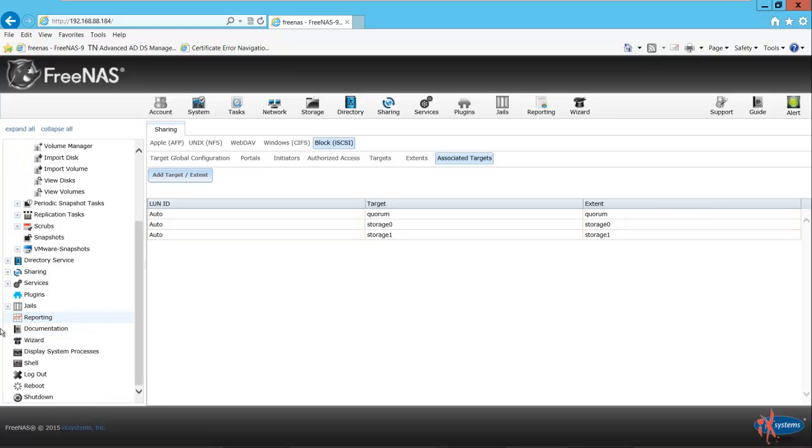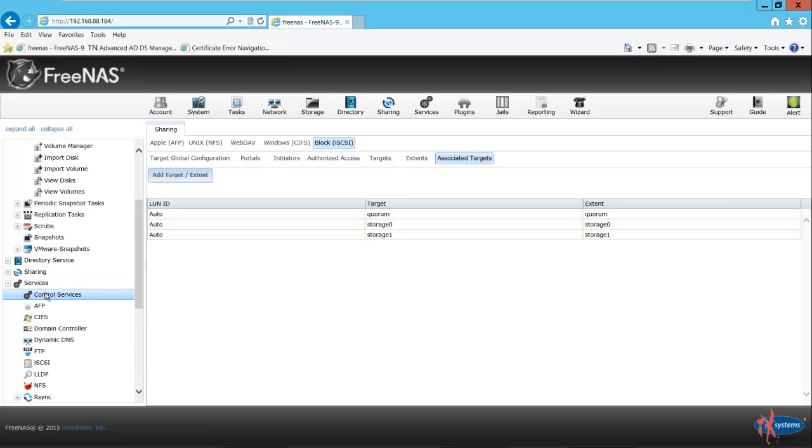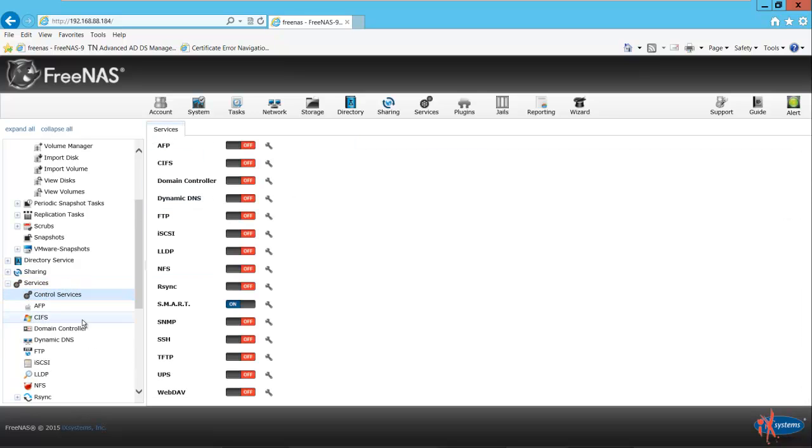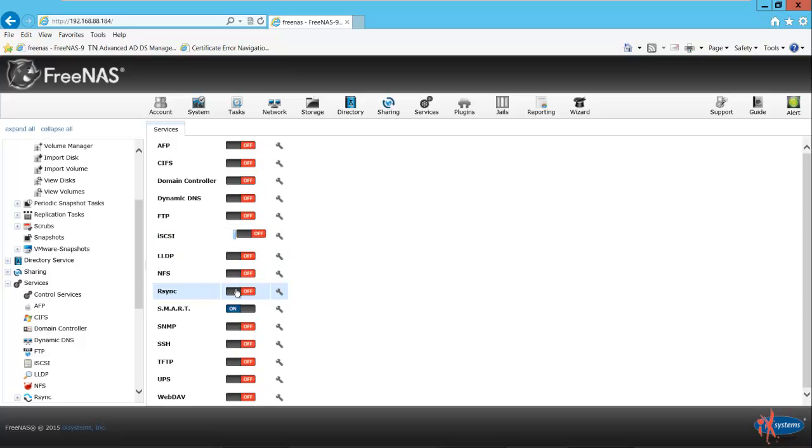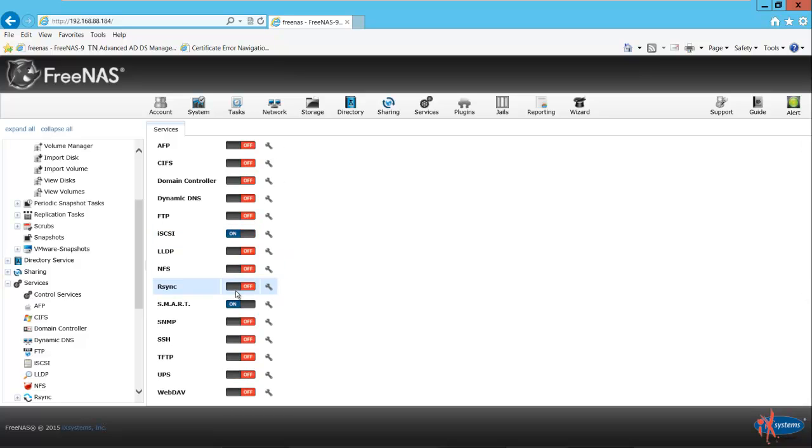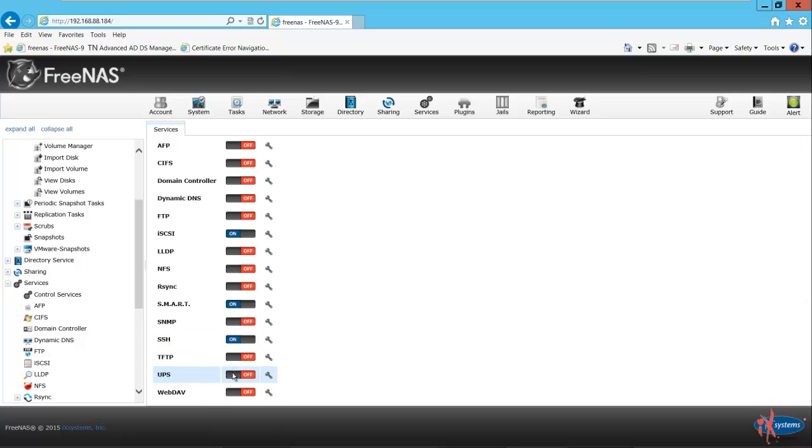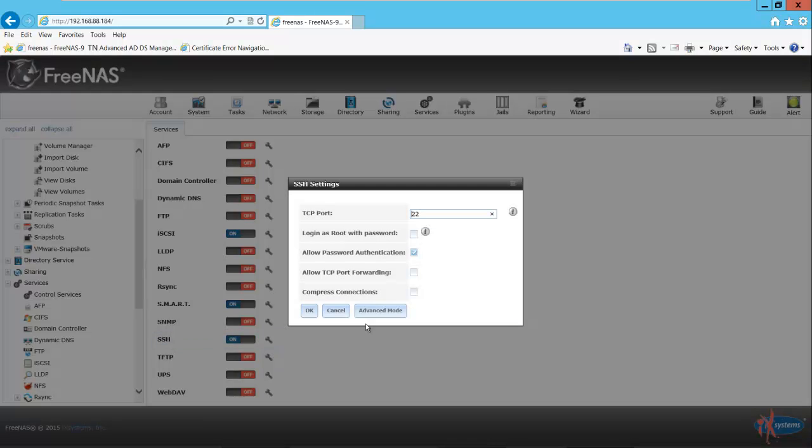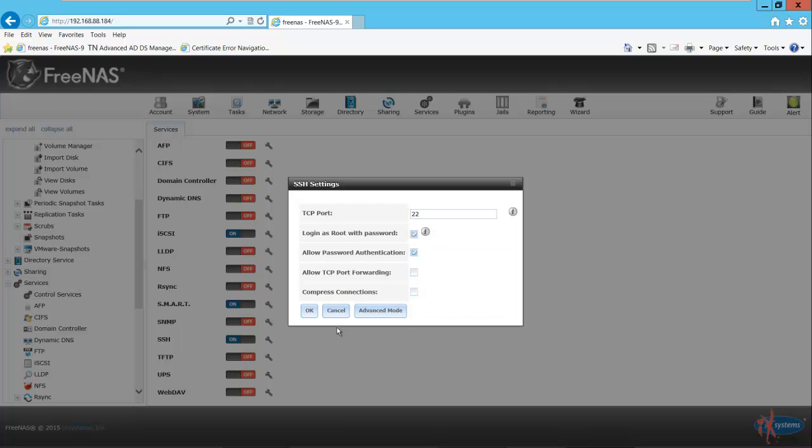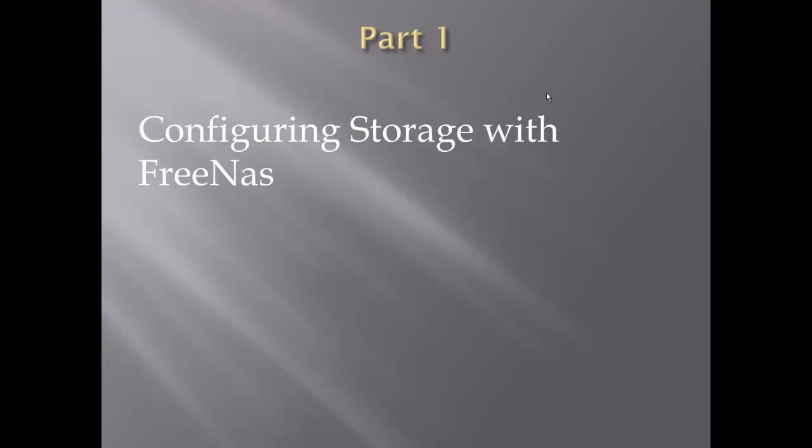Now we go back to services, control services. We need to turn on the iSCSI service. We could also turn on SSH while we're at it. This way if the web interface becomes unavailable, we can always SSH in and do whatever configuration we need to do there. We'll configure root login with the password. So part one is complete: configuring storage with FreeNAS.